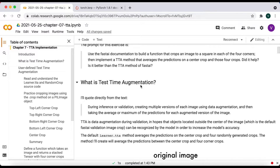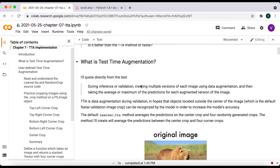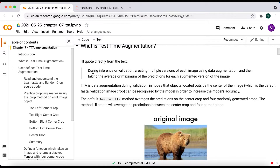I'll start by reviewing the definition of test time augmentation. During inference or validation, you create multiple versions of each image using data augmentation and take the average or maximum of the predictions for each augmented version. TTA is data augmentation during validation in hope that objects located outside of the image center, which is the default FastAI validation crop, can be recognized by the model to increase accuracy.